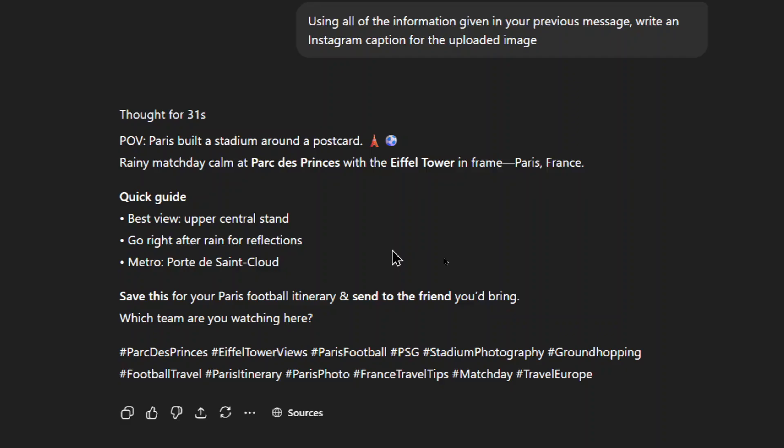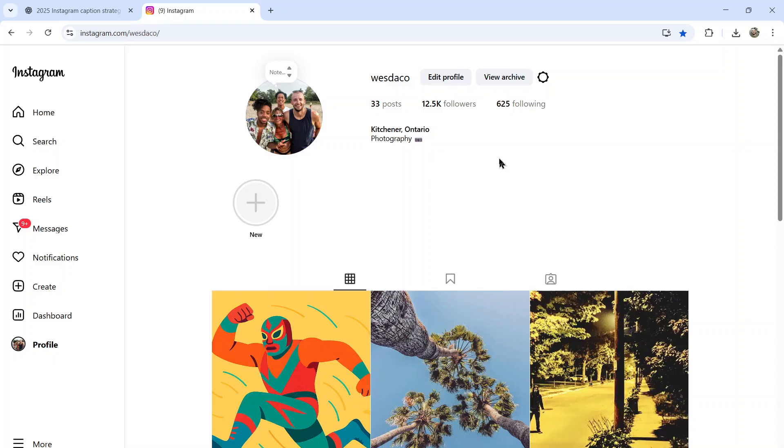It's short and sweet. It includes relevant keywords. It has a quick guide. It tells the Instagram user to save this post, which we learned is better for reach. And then it gave us a bunch of relevant hashtags, but not too many.